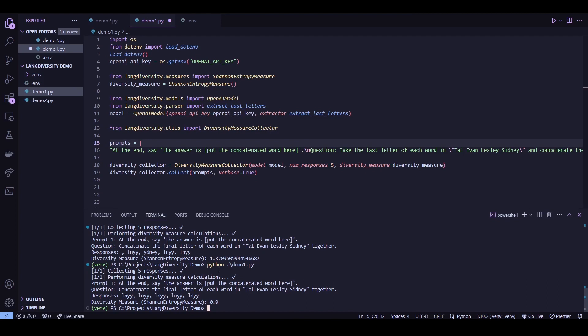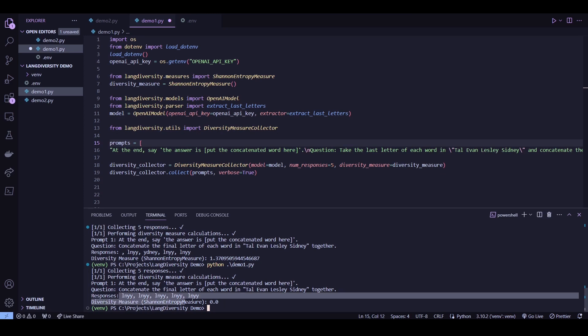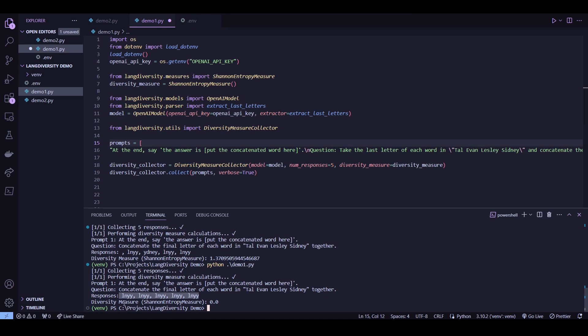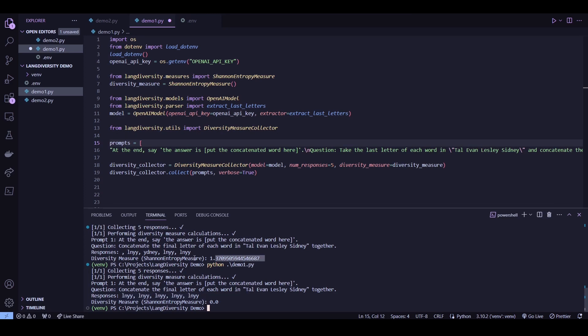And previously I mentioned how we can use diversity measures to help quantify errors, right? And I think this right here kind of showcases that. Because you can see that the one with the lower entropy of zero has more correct results. Because the correct answer here would be LNYY. So yeah, this one has more correct results than the one with the higher entropy here.